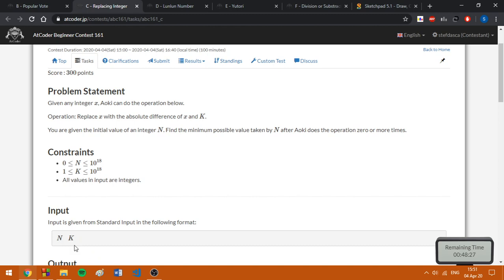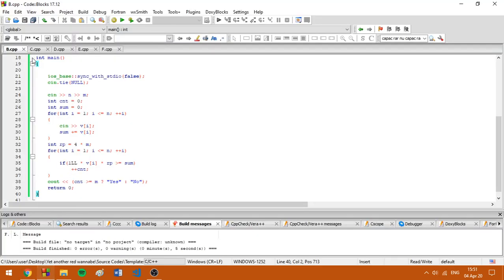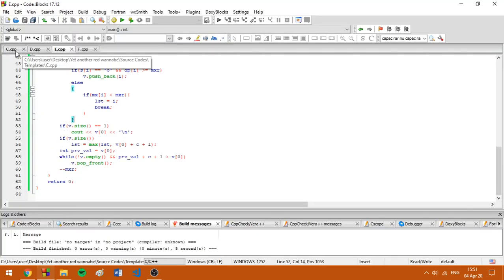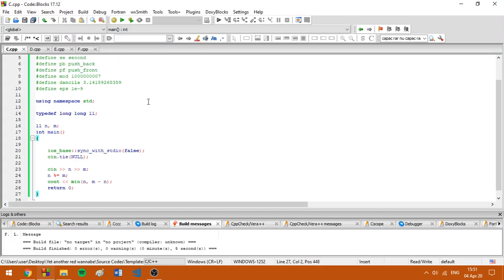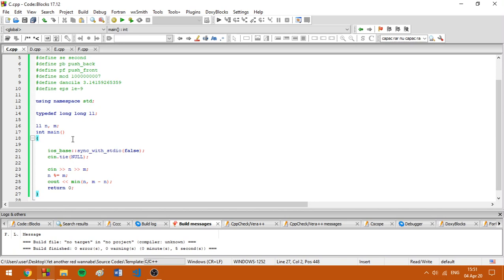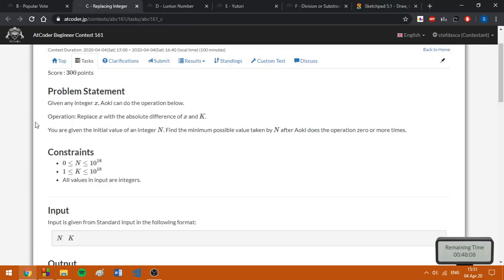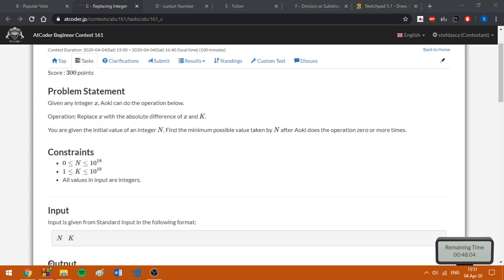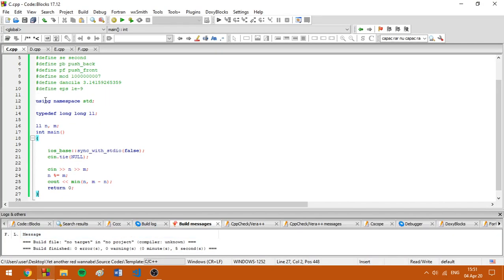And the implementation here is going to show what I did. Basically, we are finding the remainder of n at m and then print the minimum between n and n minus n. The only thing one should be careful when it comes to solving this problem is that the input is long long and we need to use long long data type.